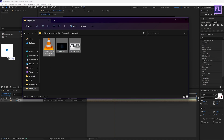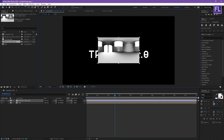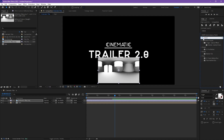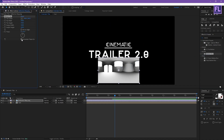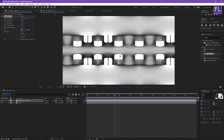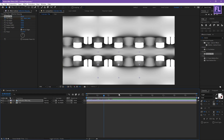Now select the reflection map and place it into the timeline. Make it smaller, then add Motion Tile on it. Click on Mirror Edges and increase the Output Width and Output Height. Now go to the beginning of this animation, set a keyframe on Tile Center, then go to the end of the animation and increase the X amount a little bit.